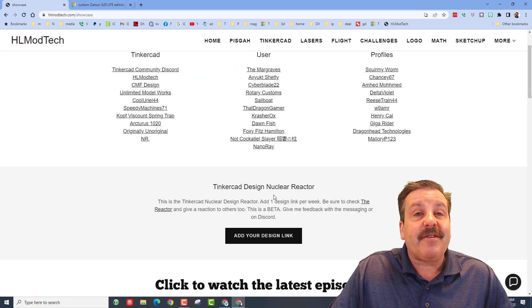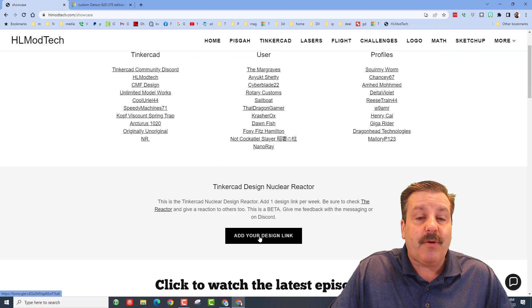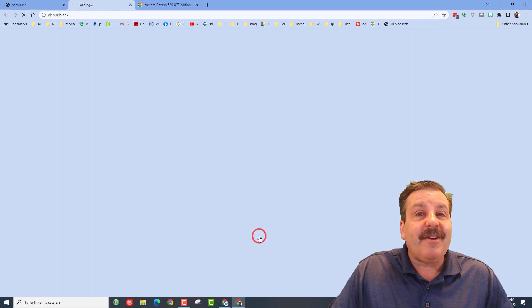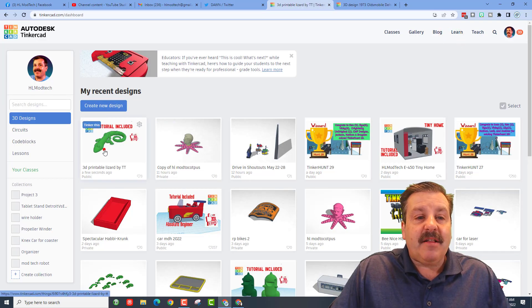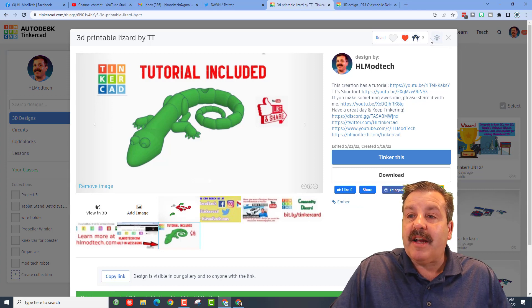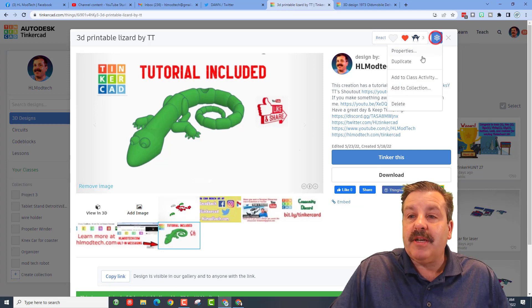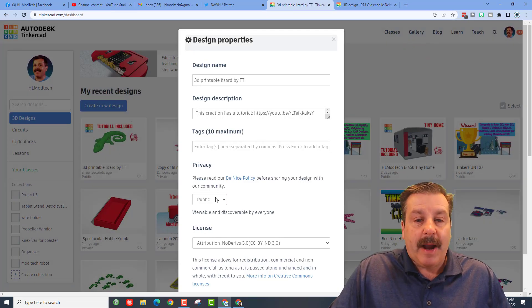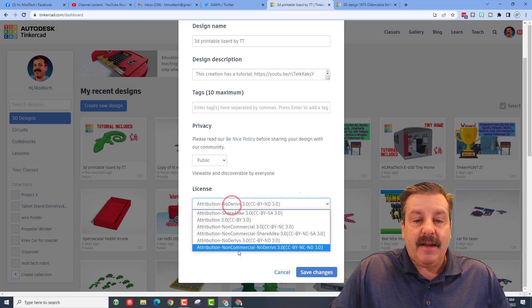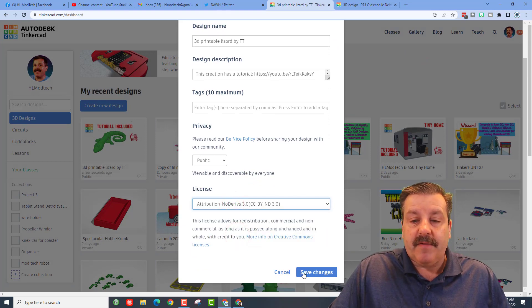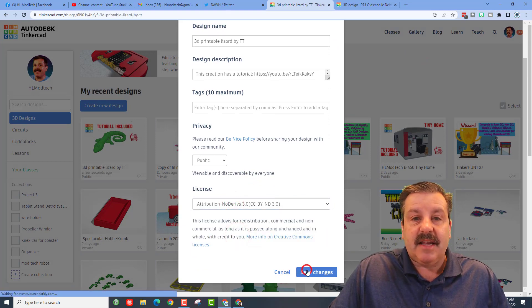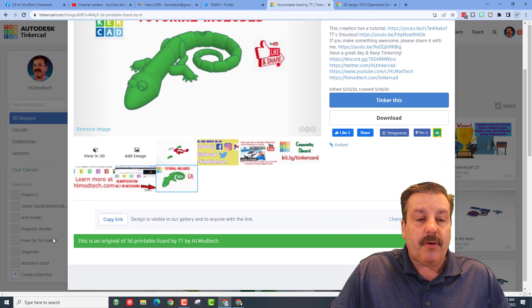Finally friends, I also want to highlight the Tinkercad Design Nuclear Reactor - it is so cool! Click here to add your link, and then get the link from one of your designs. When you click on this, you need to make sure that your properties have it public, and I always choose no derivatives and hit save changes because I've got tutorials.